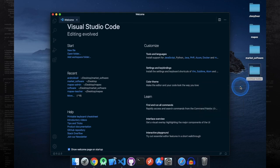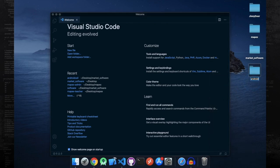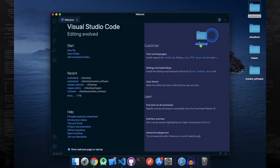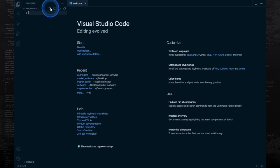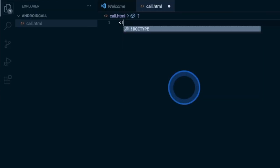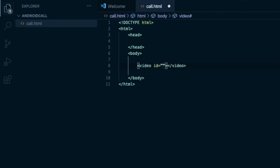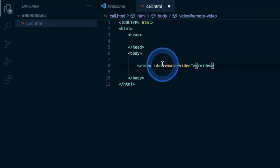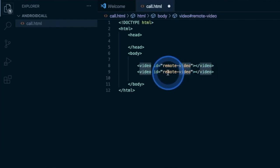I'm going to create a new folder named 'android-call' and put all the code in this folder. Then I'm going to open this folder in VS Code — you can use any code editor, it's not mandatory to use VS Code. Inside this, create a file named call.html. Let me quickly type in the boilerplate code. The body of the HTML is just going to have two video elements, and I'm going to give these video elements their IDs. The first one is 'remote-video' — we're going to refer to this video element in code, so we need an ID here.